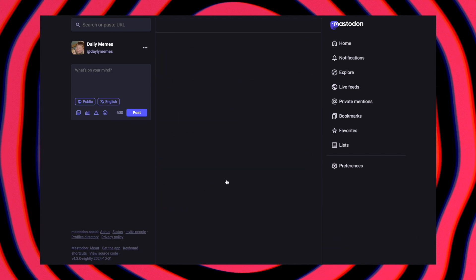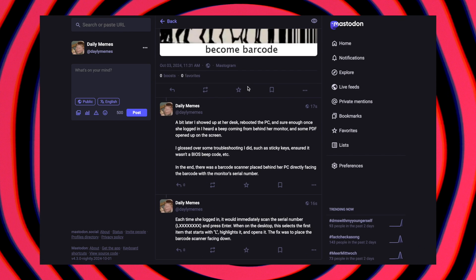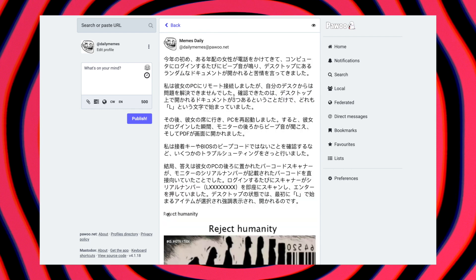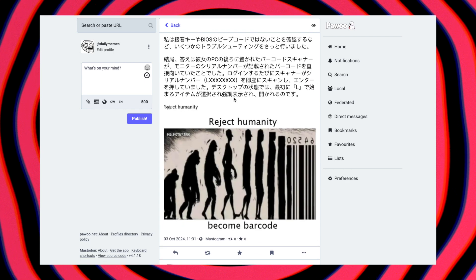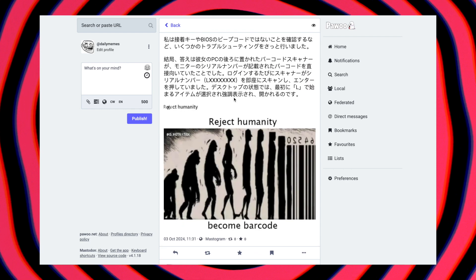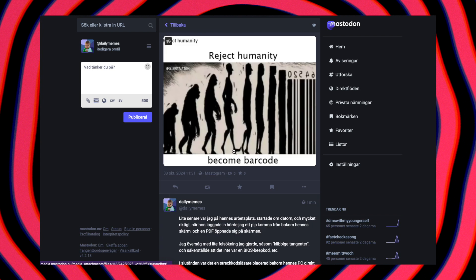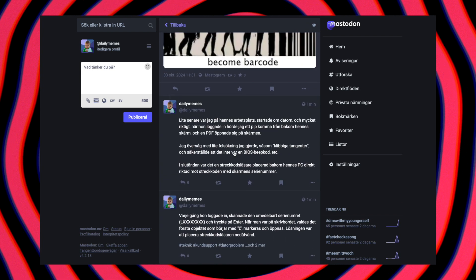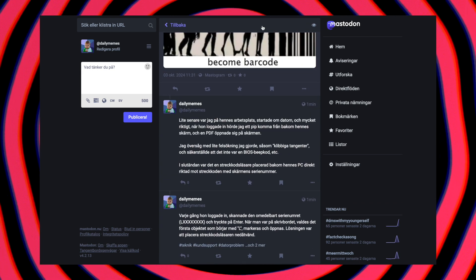Awesome! The text was split into smaller parts and posted in one seamless thread. Mastodon automatically handles character limits, so you don't have to worry about that anymore.